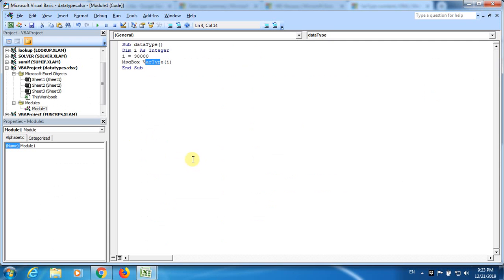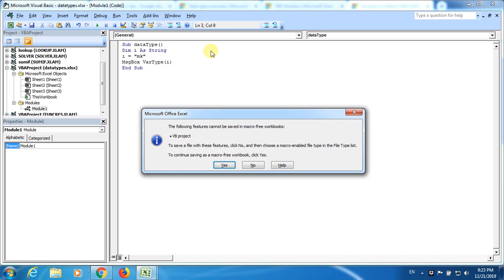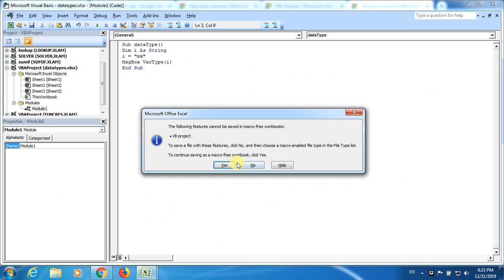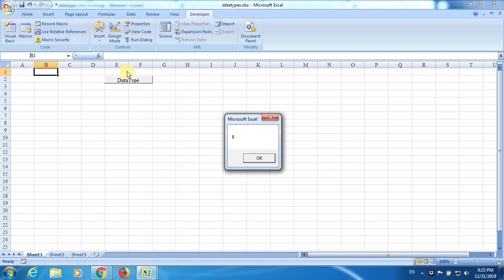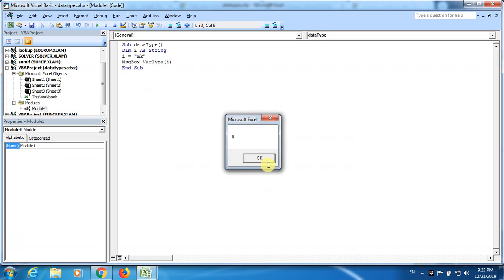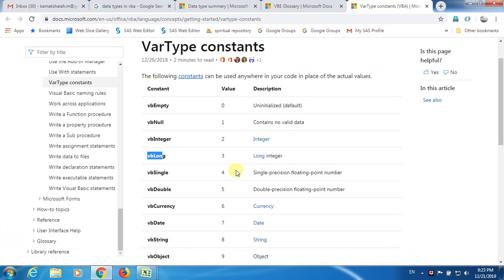Now what I do, I will change this. I will make it as a string and then this time instead of a number, I am going to make a word. When I run this program, you see I got a different number, 8. Now let's go back and see what is this 8. This 8 is a string.